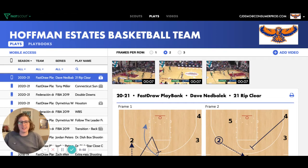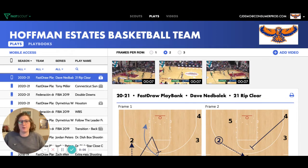Hi there, my name is Erica Williamson. I'm the director of product here at Fast Model Sports, and I'm thrilled to walk you through our brand new integration with VidSwap Video by Pixalab.